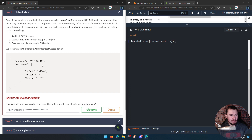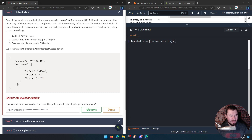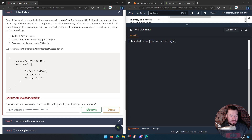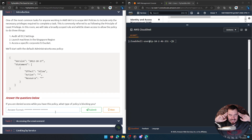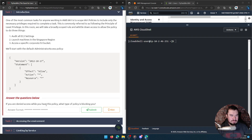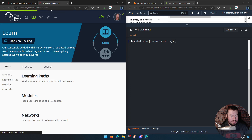We'll start with the default administrator access policy. The effect is Allow and what's allowed is any action on any resource, so if you apply this policy to a user they can do almost anything. If you are denied access while you have this policy, what type of policy is blocking you? I'm trying to think of what it's called — I might have to look back at the learning pathway.